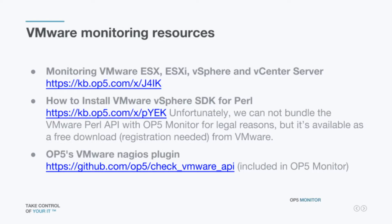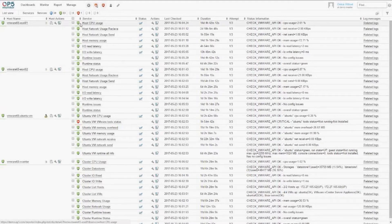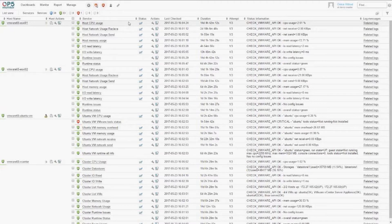So that's it from me. Oskar, take it away. Let's start with the basic monitoring of your VMware environment. As we showed, we can monitor both hosts. We start off with a host — we have the basic CPU usage of a single host.